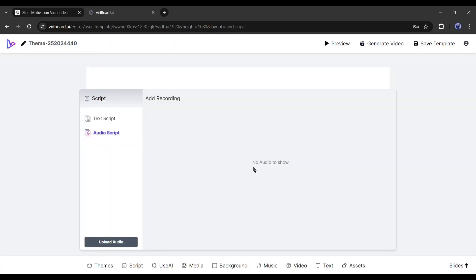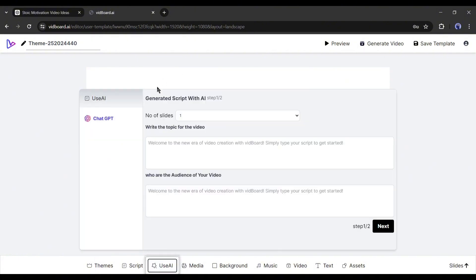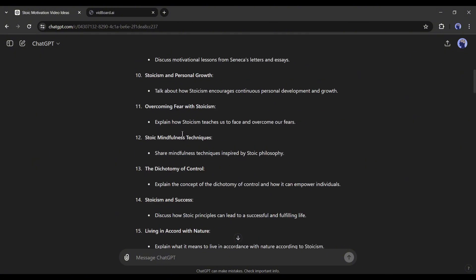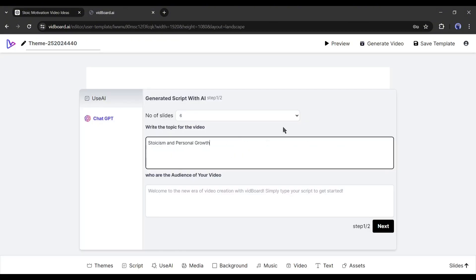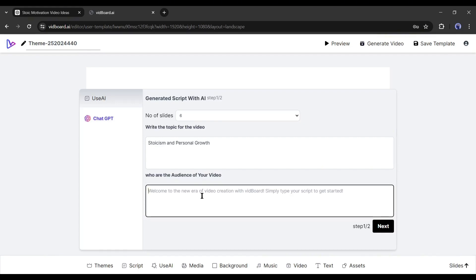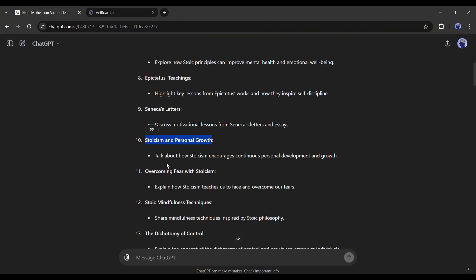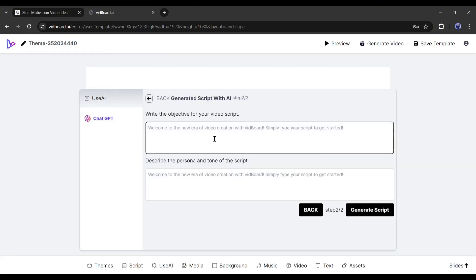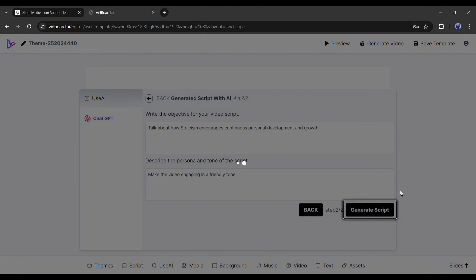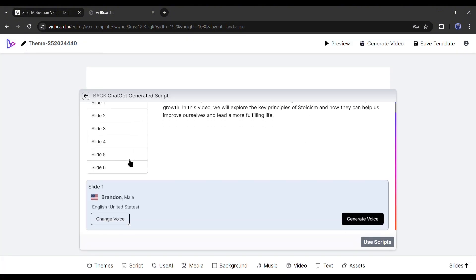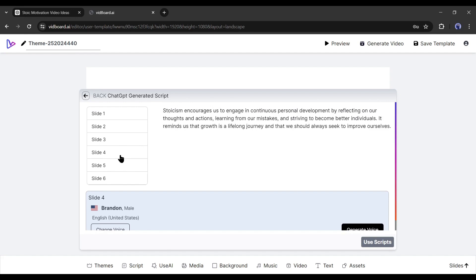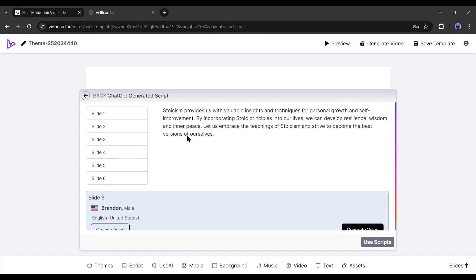You can generate a script with VidBoard too. Just head over to the use AI tab. After coming to this page, select the number of slides you want to generate. After that, enter the video topic - just copy and paste the video topic. Next, we have to describe our audience. In this box, as I want to make a video for all, so I am skipping. Click on the next button from here. On the next page, we have to enter the video objective - enter the main talking point here. Next, enter the video tone and additional info. After all is set, hit the generate script button. And here it is - our script is ready. You can see that VidBoard generates slides and scripts. This time I will use the ChatGPT generated script.